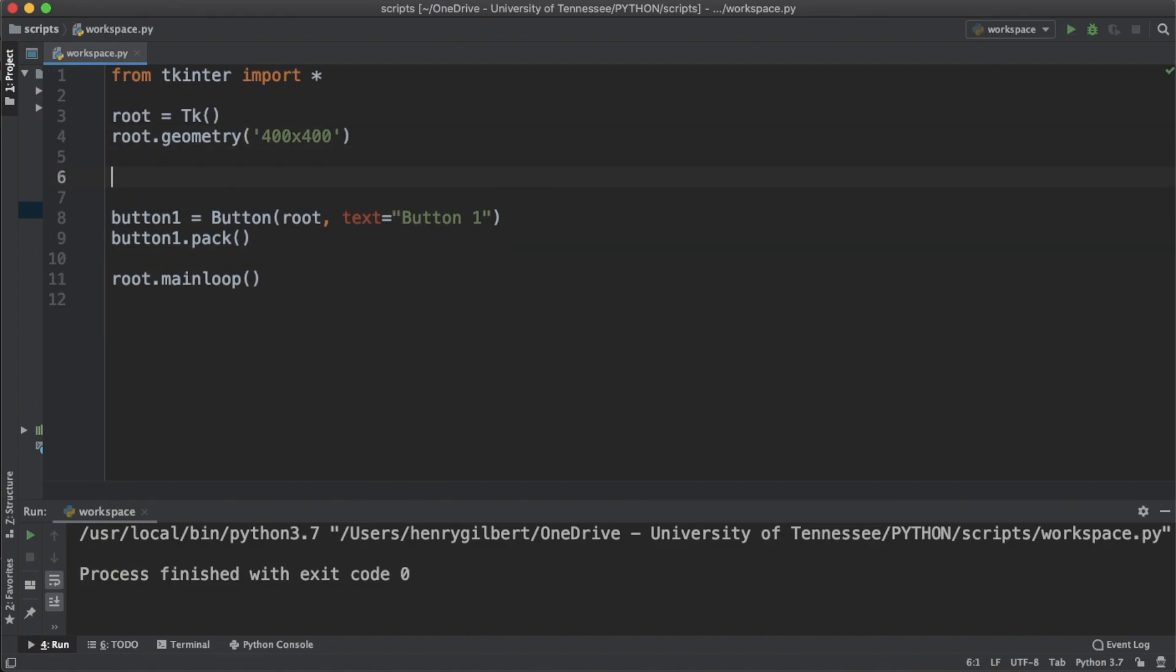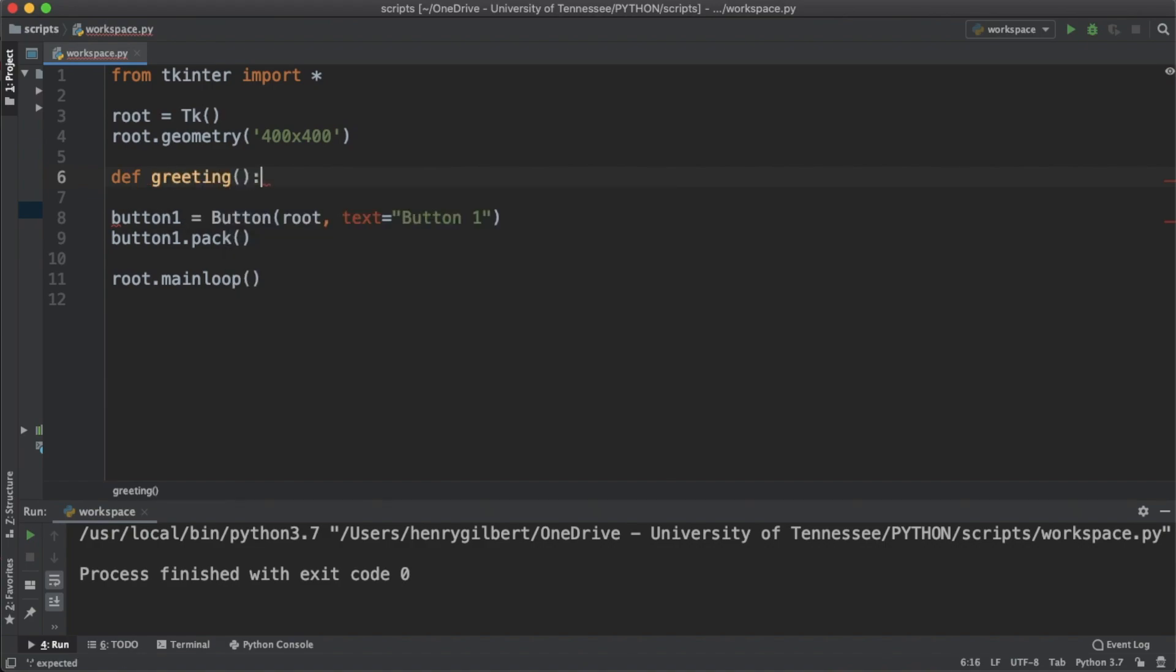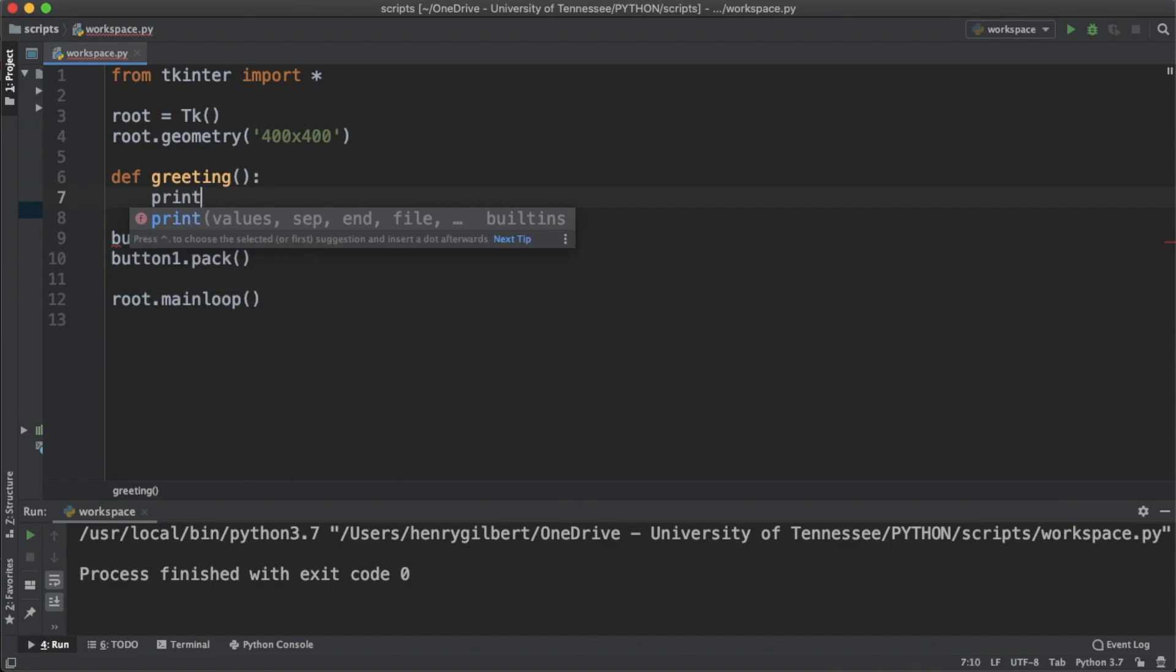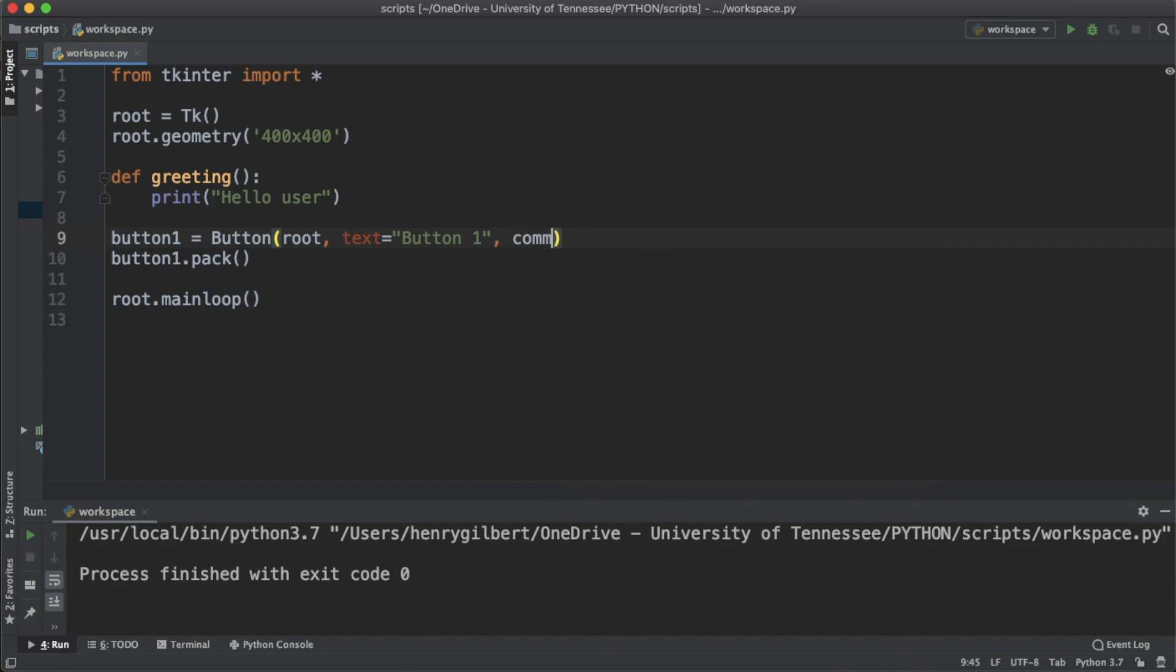That just says greeting. It's going to be a simple function, it's basically a hello world function. It's going to print hello user and to actually tie a function to a button we're going to use the command keyword argument.